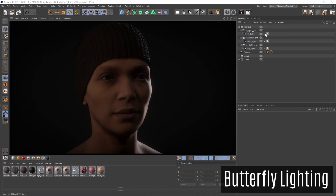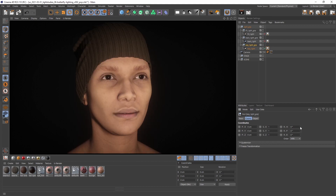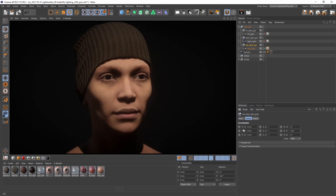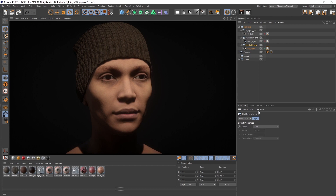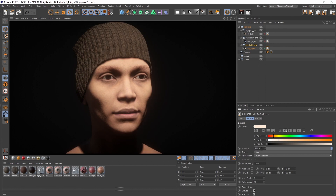The characteristic of butterfly lighting is a little shadow under the nose, cast by a key light positioned directly in front of the face. It is recommended that the softness of the shadow is not set too hard. Because of this setup, the shadow under the chin is also very strong, so it can be a good idea to brighten that area up with a fill light.